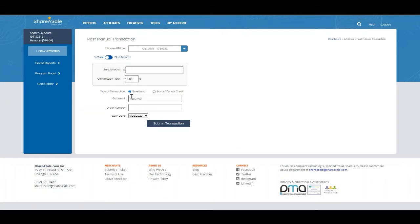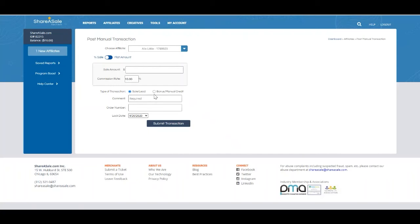You can also select whether you would like the transaction to be considered as a sale or lead or as a bonus manual credit. The difference between the two isn't necessarily really for merchants, but really helpful for their affiliates as affiliates will know that it's the recreation of a sale or lead or if they're being awarded a bonus or not. Bonuses are always good news.